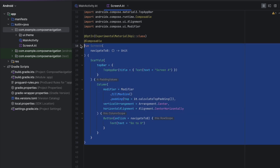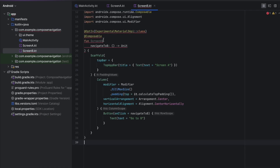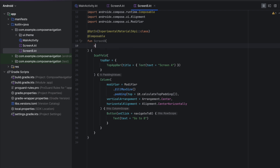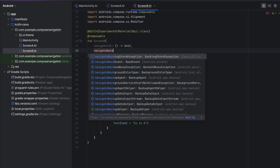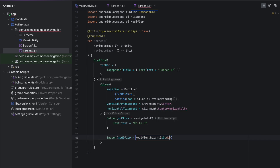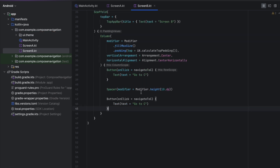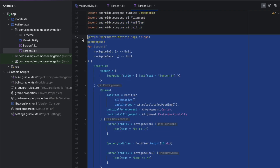Let's copy that and create Screen B. We change the name to Screen B, and here we have navigateToC. From Screen B we can also navigate back, so we expose another function called navigateBack. The title says Screen B. We have a button Go to C that calls navigateToC, a spacer for height, and another button that says Back or Back to A which calls navigateBack.